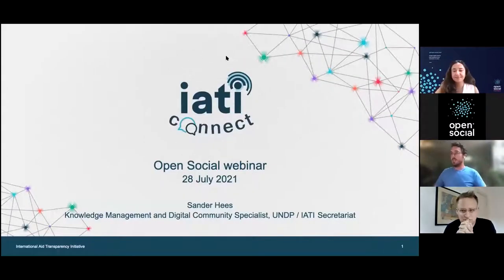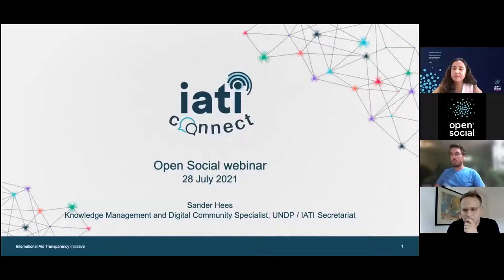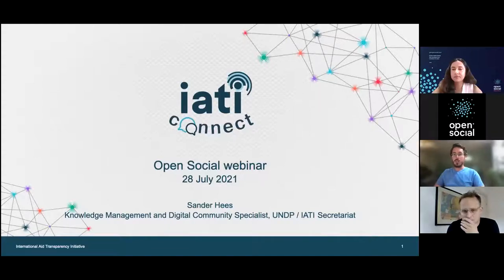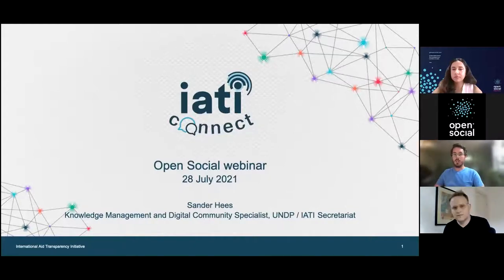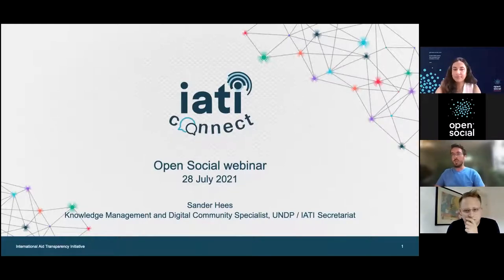My name is Sander Heese. I'm based in the Netherlands and I work as a knowledge management and digital community specialist at UNDP. In that role, I support the IATI Secretariat. IATI stands for the International Aid Transparency Initiative, which is a global initiative to improve the transparency of development and humanitarian resources and their results to address poverty and crises. Together with Development Initiatives, an NGO based in the UK, the IATI Secretariat supports the initiative on a day-to-day basis.